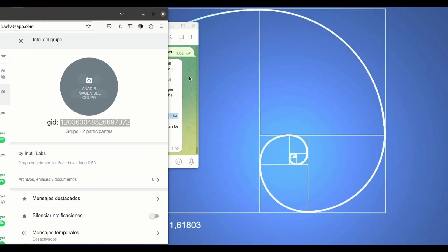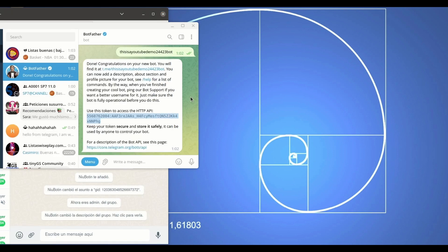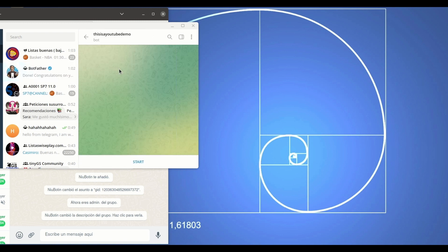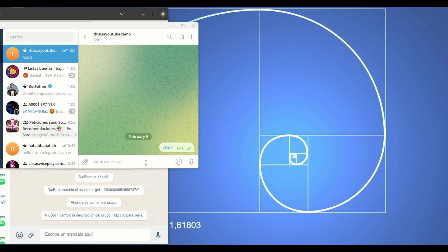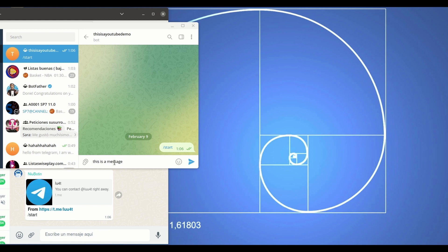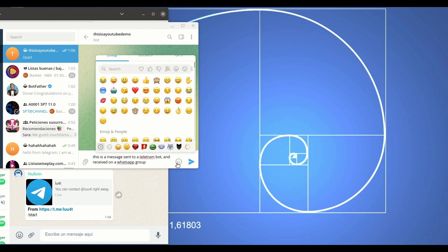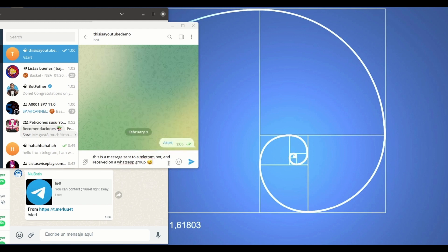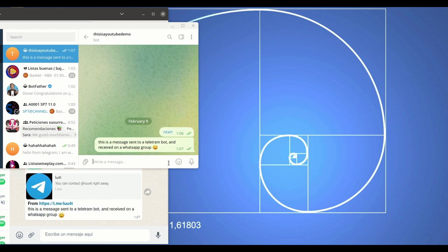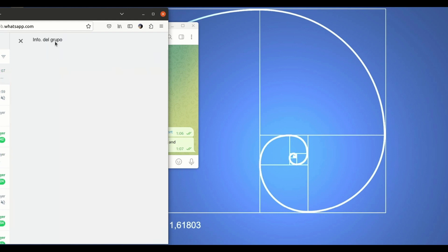So now let's try to send a message from the Telegram bot which is here, this one here, this is the YouTube demo bot that was previously created. So now as you see we have already been starting to receive all the messages, but let's send: this is a message sent to a Telegram bot and received on a WhatsApp group. Okay, smile and then we hit send.